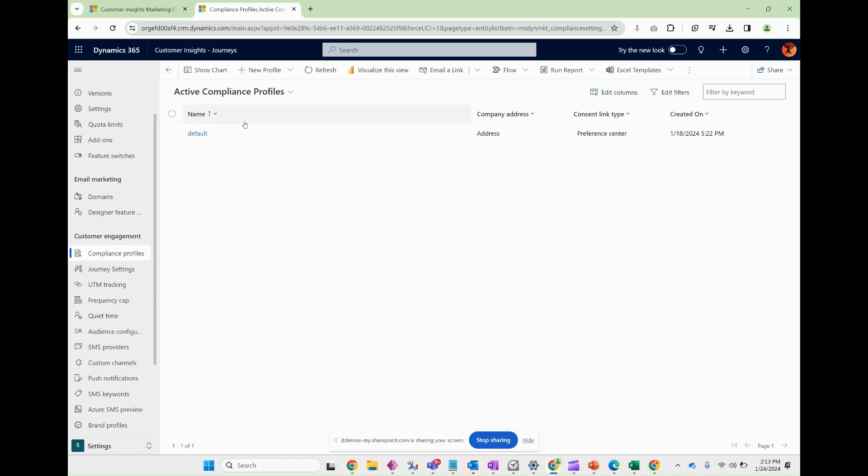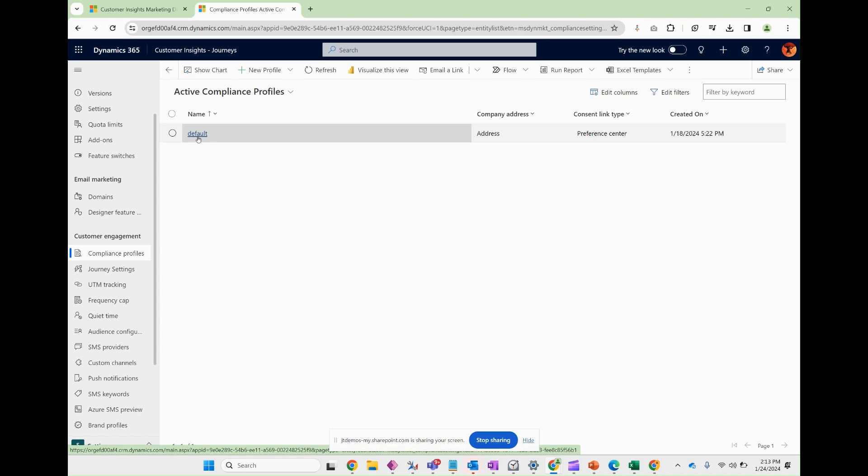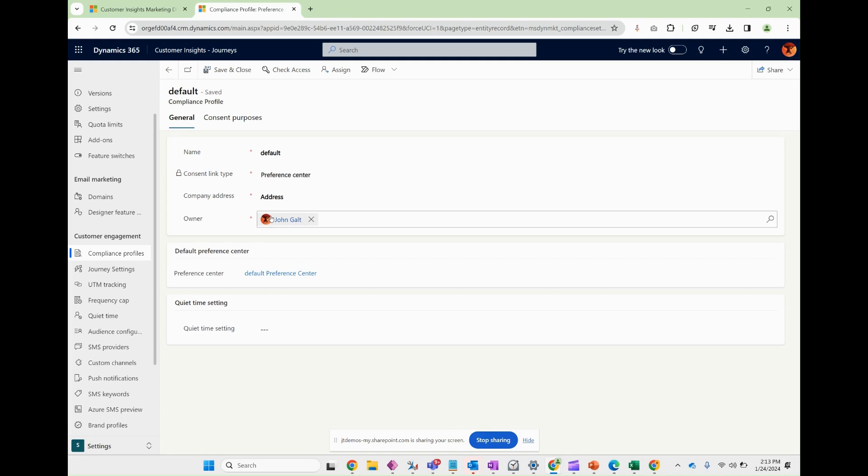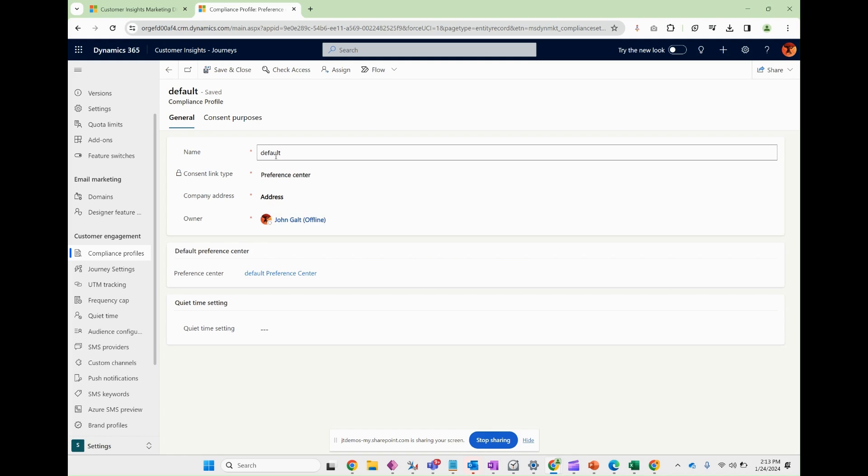Now, it's going to take you to all of the compliance profiles that you have set up. Now, if I were to click on default, this is the one the system creates for you automatically. I'll give you a little tour of this one. So there's a name, there's a consent link type.